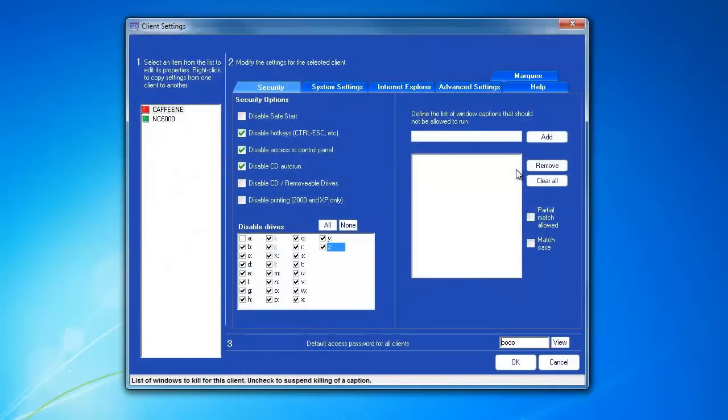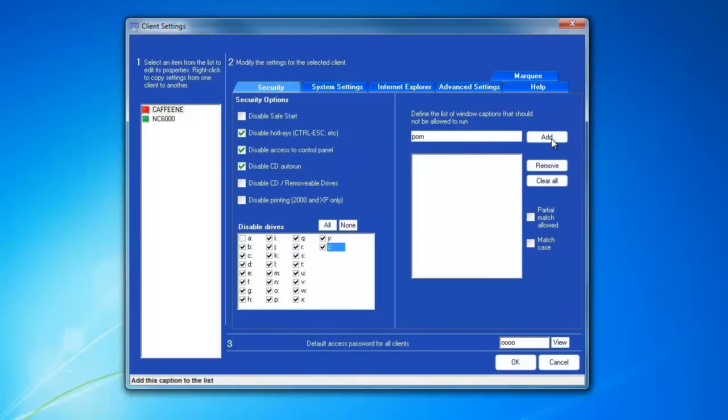Here, under number 2, go to the Security tab, and on the right-hand side, you'll see Define the list of Windows captions that should not be allowed to run. So, I'll enter the word Porn and click Add.